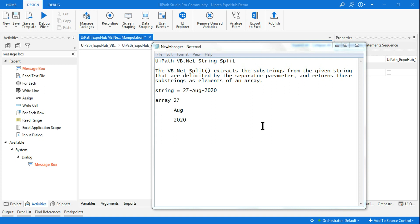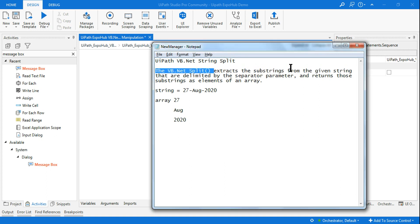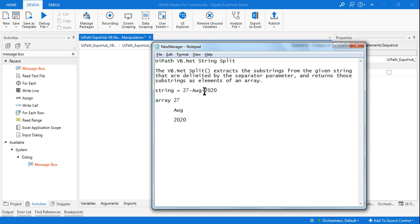We are going to learn about string split — what is dot split and how do you use it. The VB.NET split extracts substrings from a given string that are delimited by a separator or parameter, and returns those substrings as elements of an array. For example, take the string '27-August-2020'; using split with a hyphen delimiter will divide it into three elements: 27, August, and 2020.